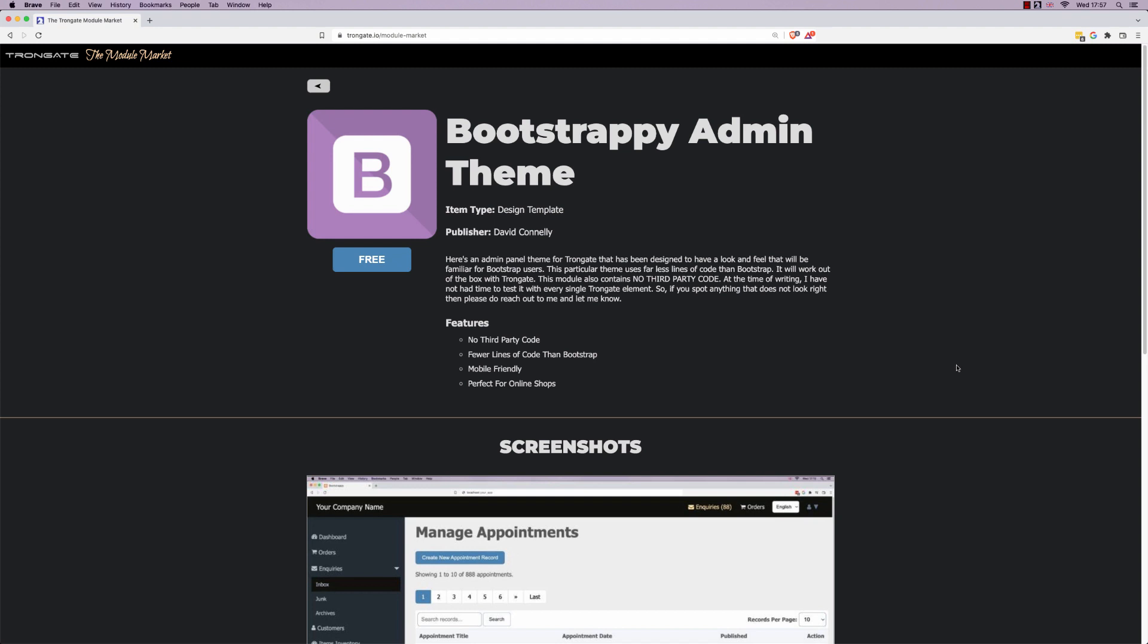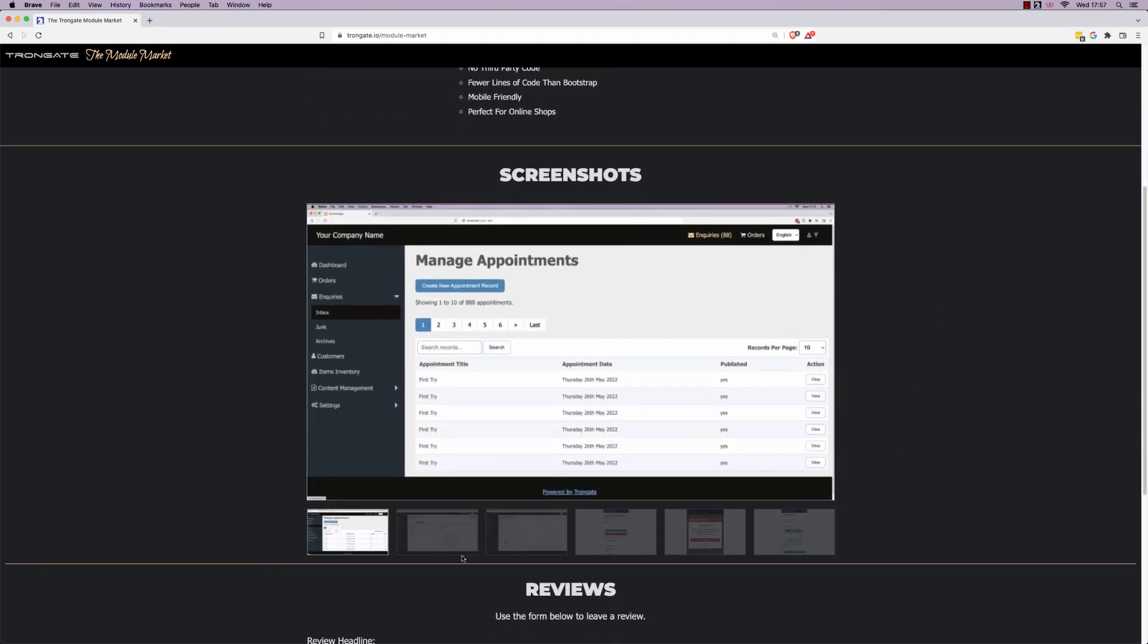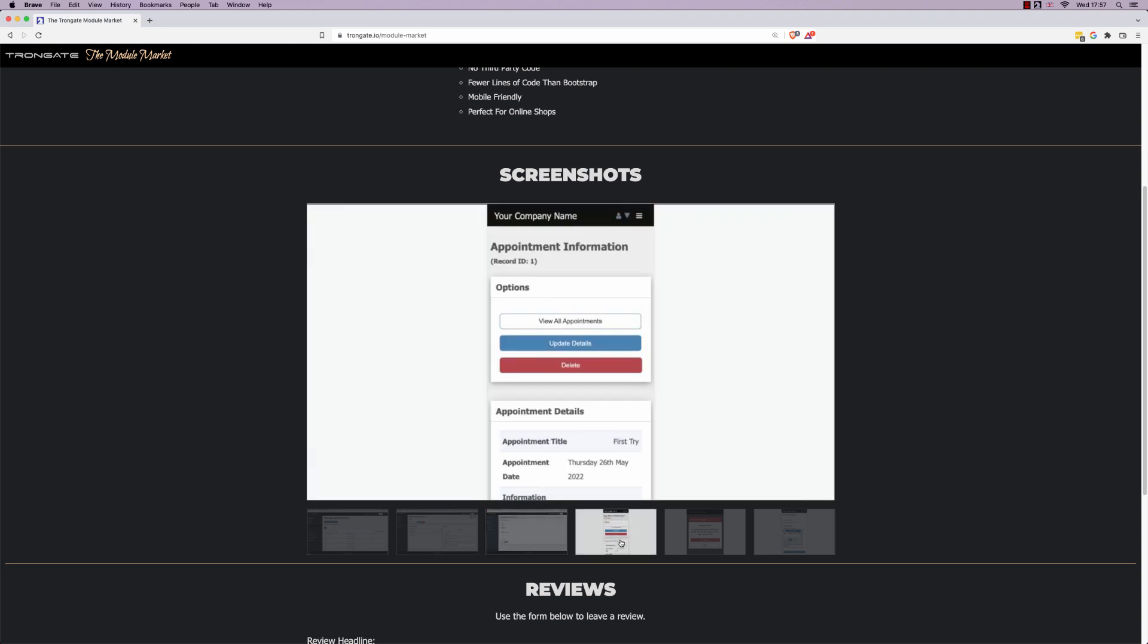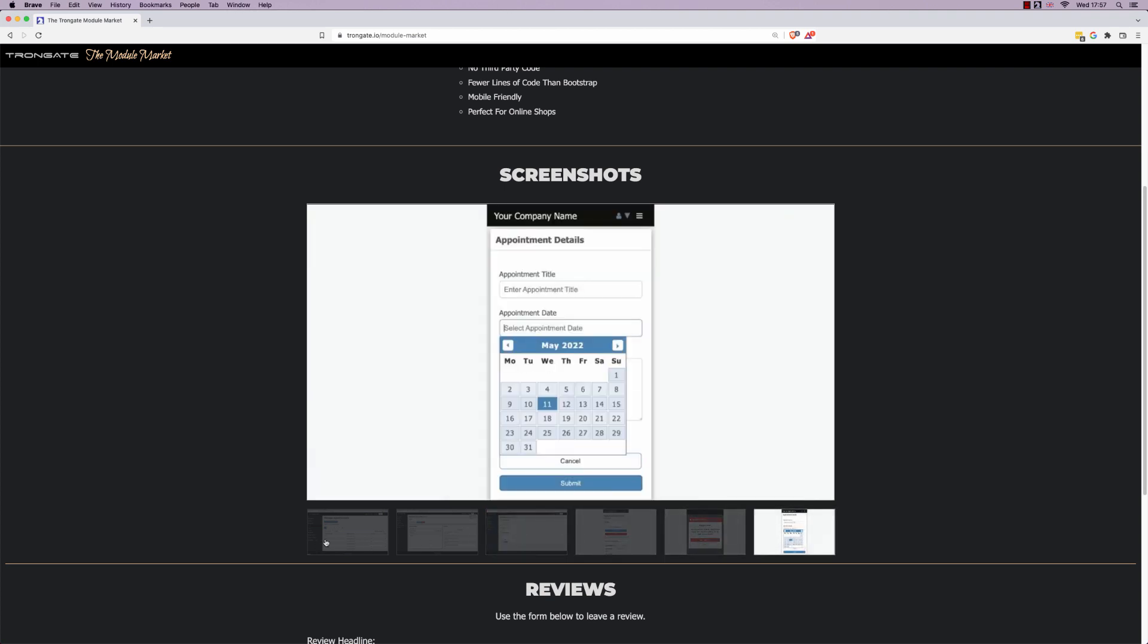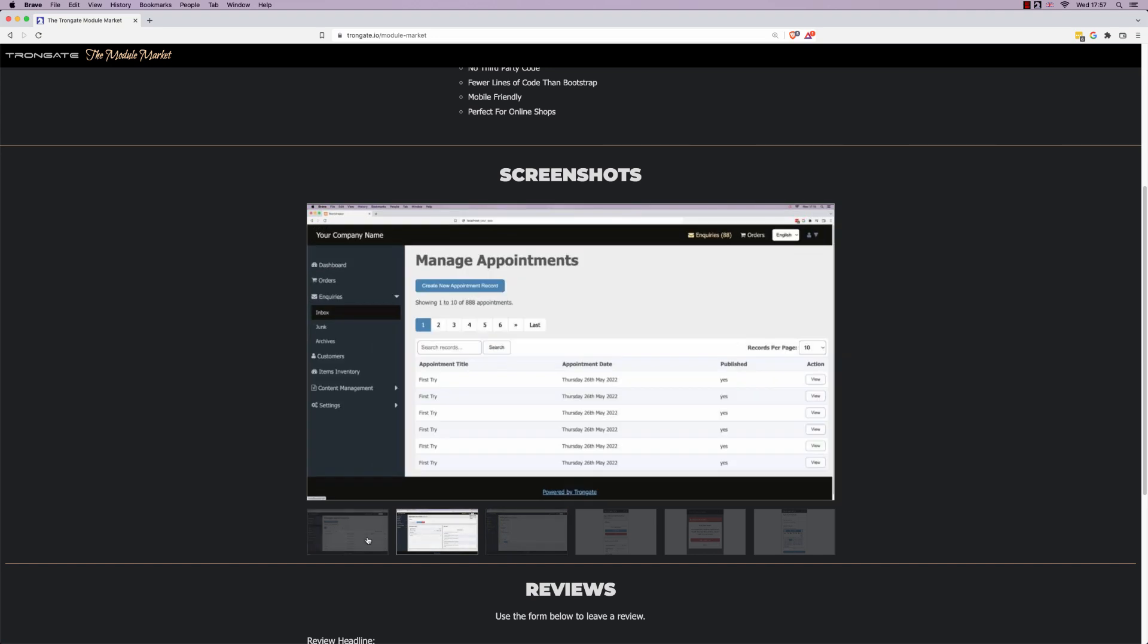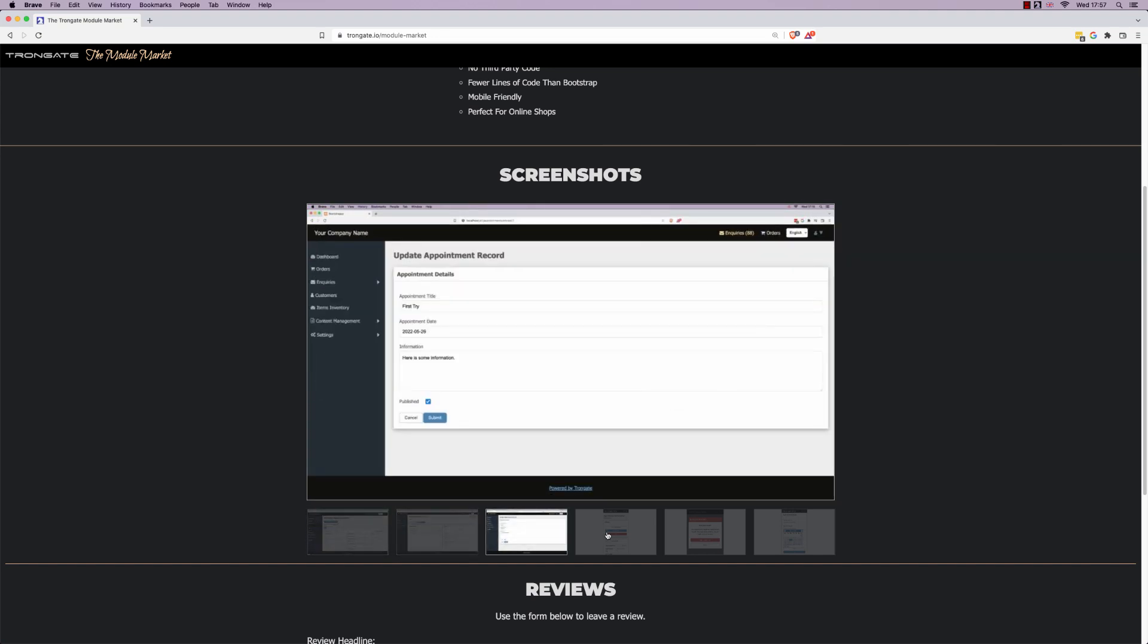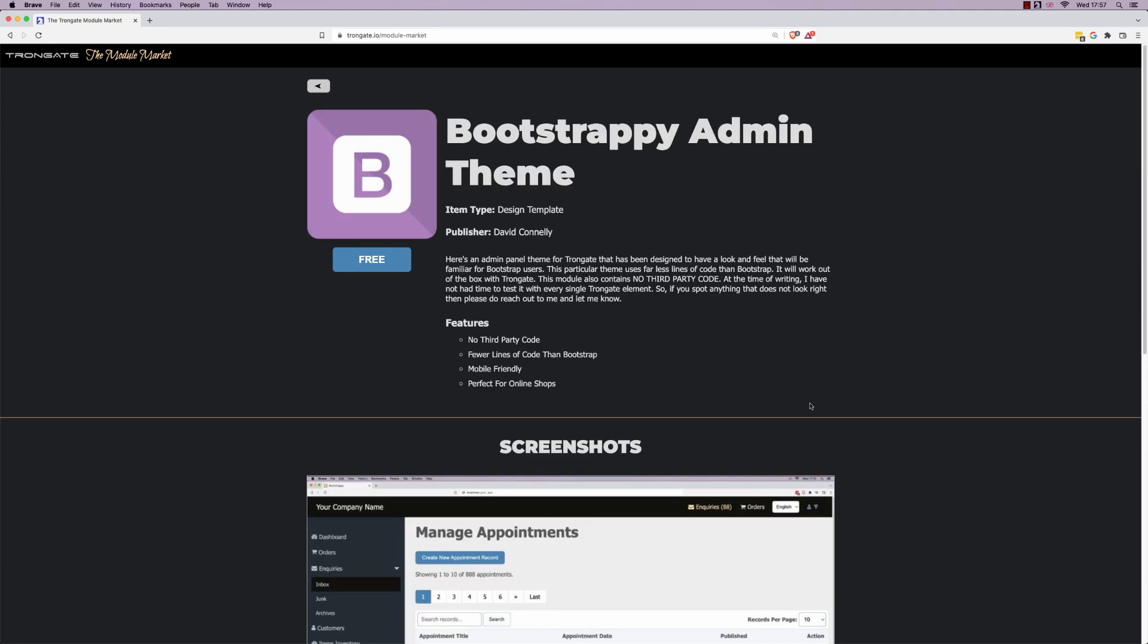I've called this one bootstrappy because it's inspired by the kind of themes that we typically see with bootstrap based type websites. I've spent a few days on this and I'm not sure if it's perfect, I haven't tested every single element but I'm pretty happy with how this has turned out actually.